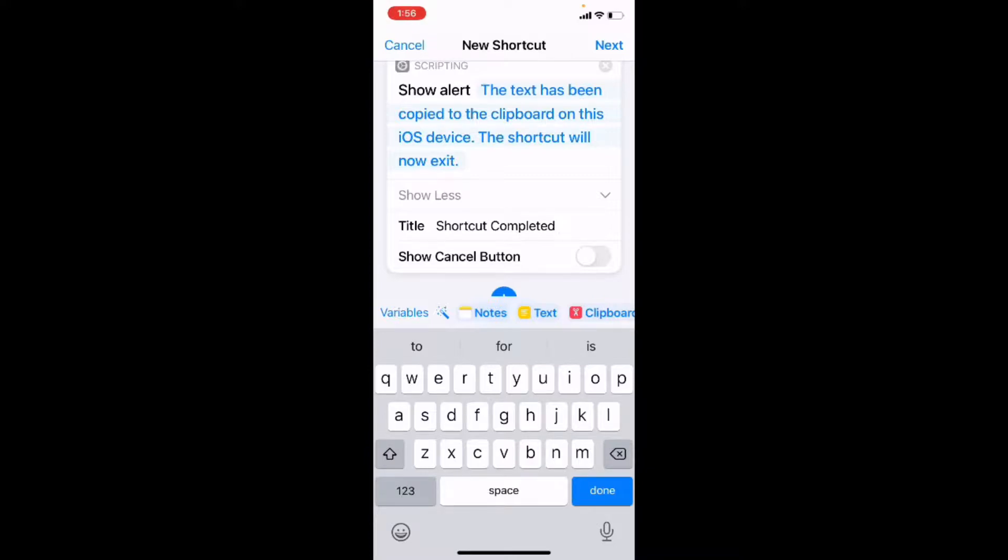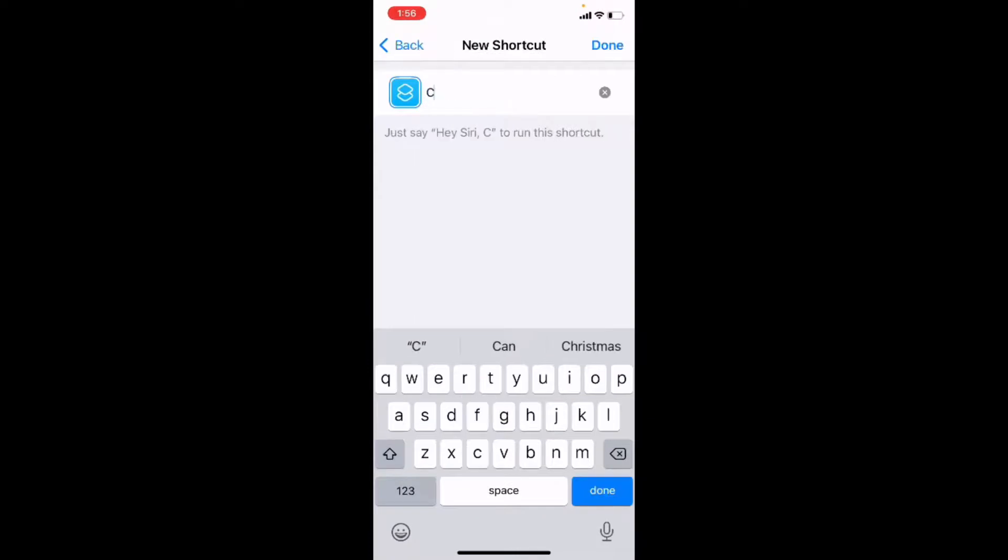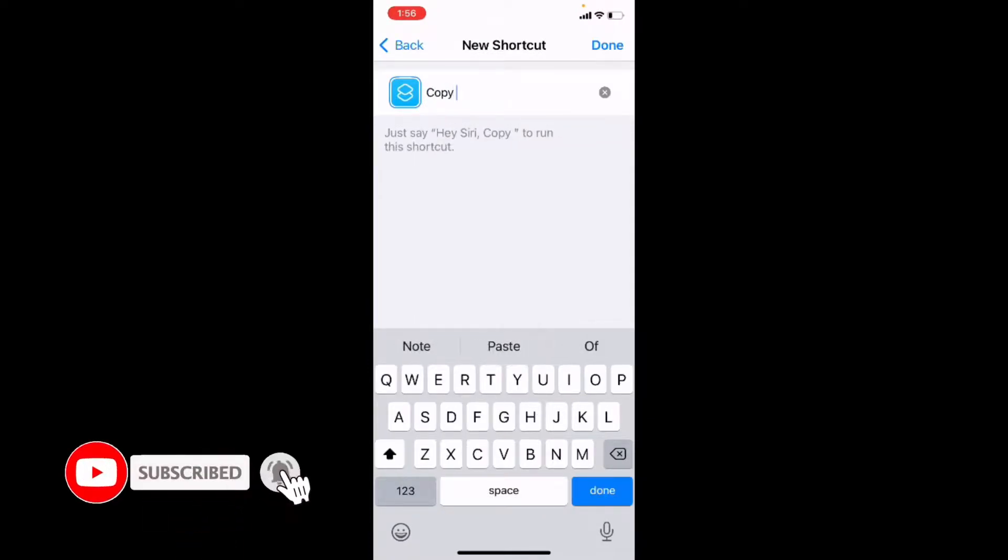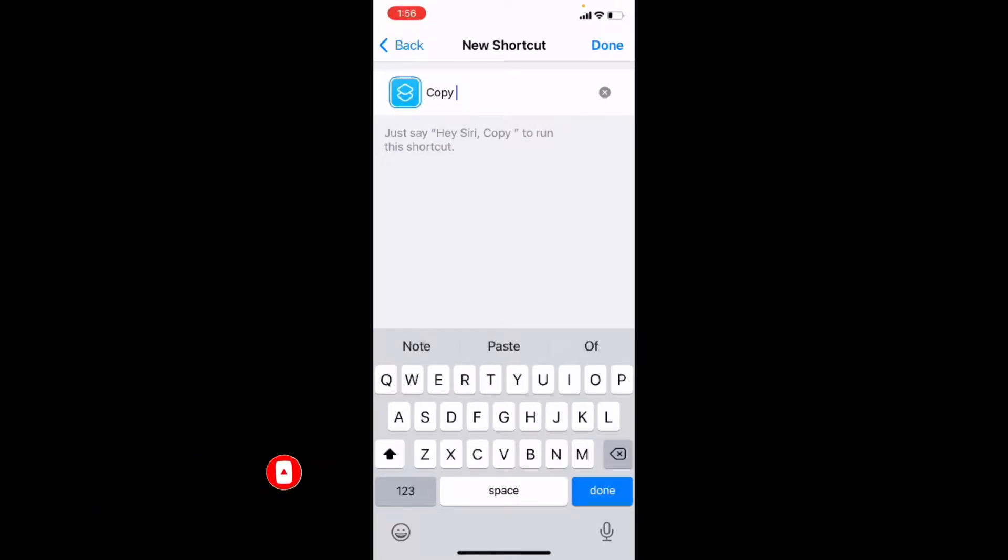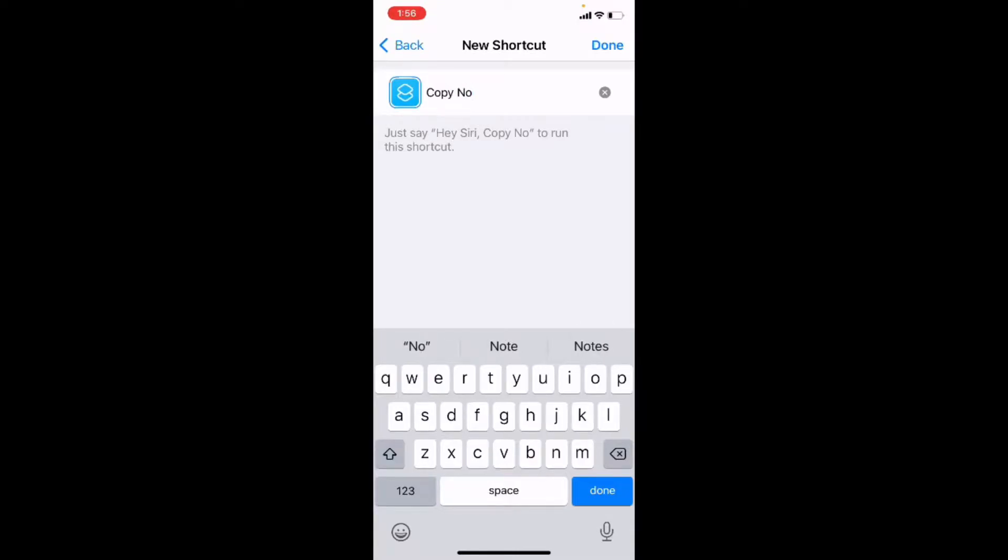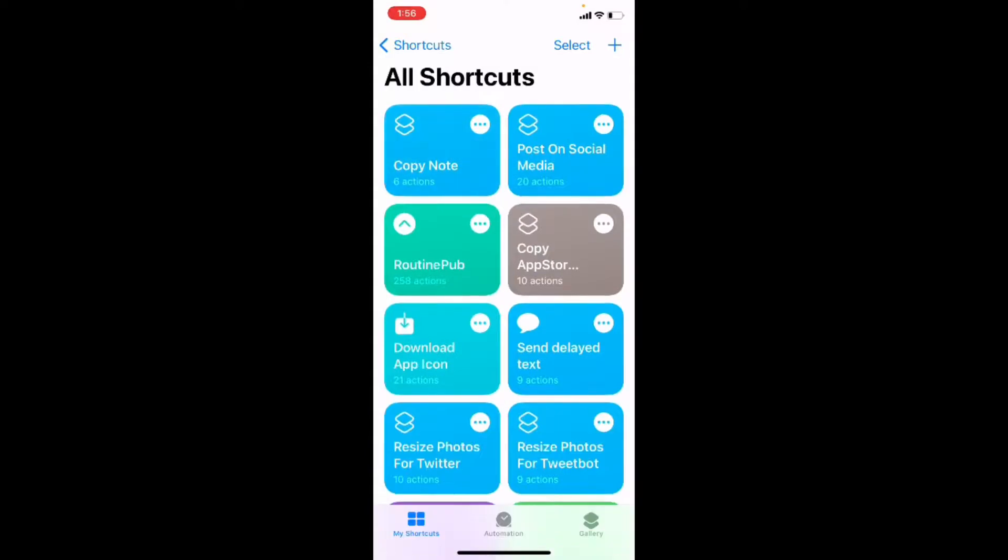Next, I'm going to tap on next because I'm going to name the shortcut and I'll call it copy notes. And then I'll tap on done to dismiss the keyboard. And there we go.